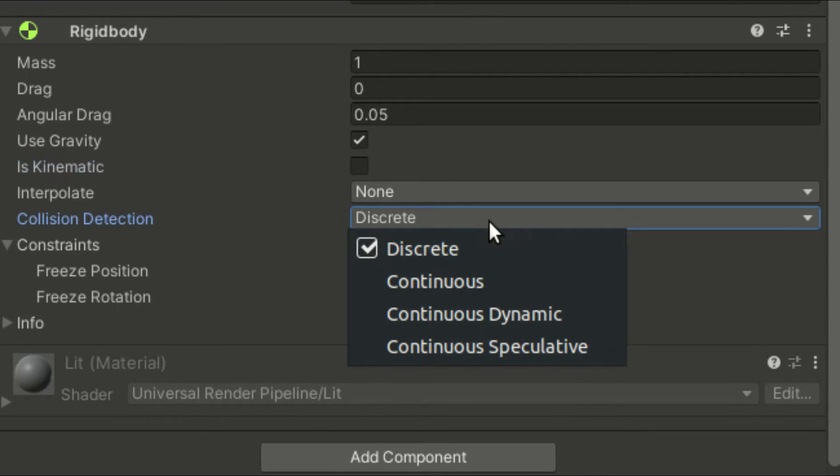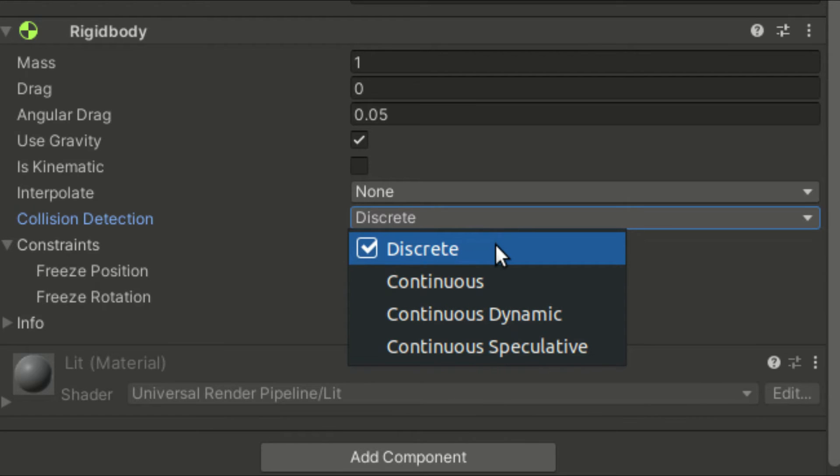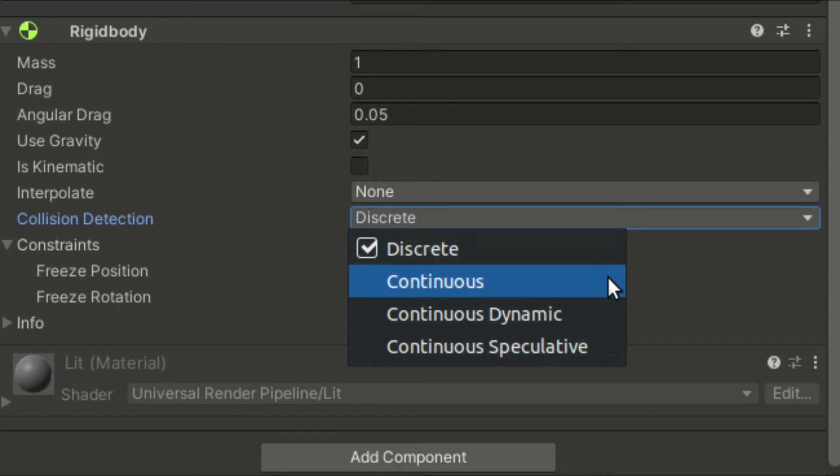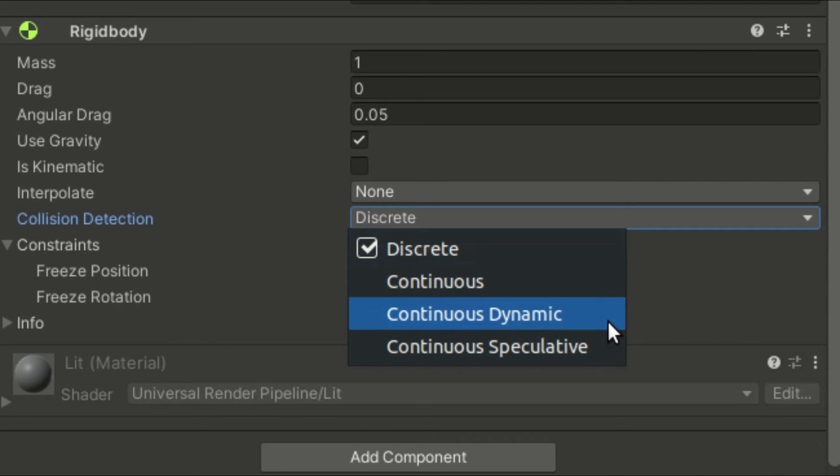We can control the accuracy of collisions using the collision detection property. For most games, discrete mode should be just fine. If you work with physics simulations that require high accuracy, you may consider to use continuous or continuous dynamic mode.